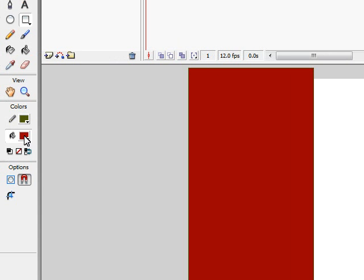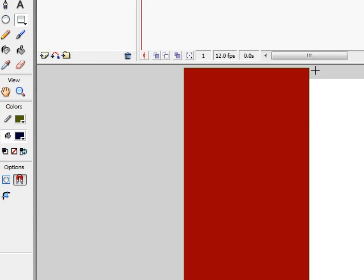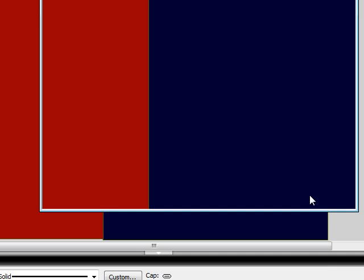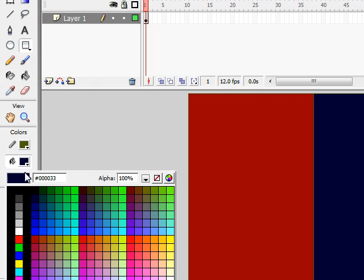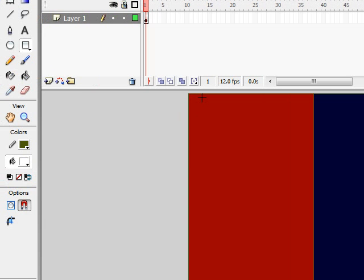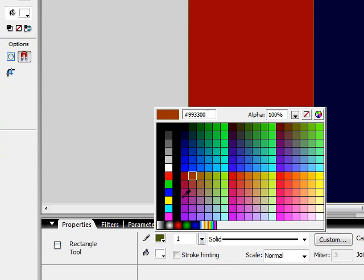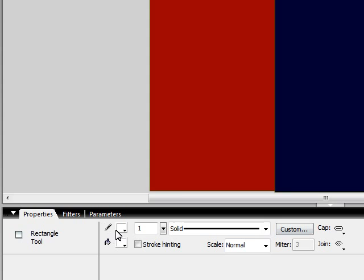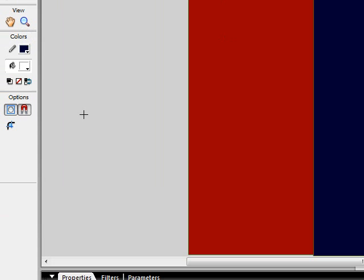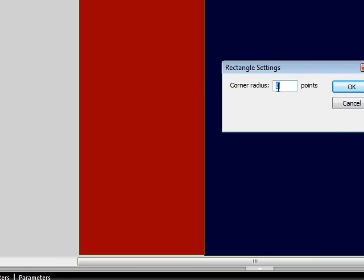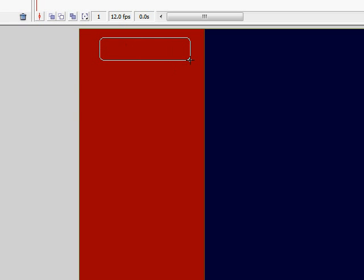I'm going to change that color and do the same thing to this side. Now I'm going to fill this in white and make my border blue. I'll set the corner radius — I'm going to click that curvy thing and make it 8 — then make a little button right there.